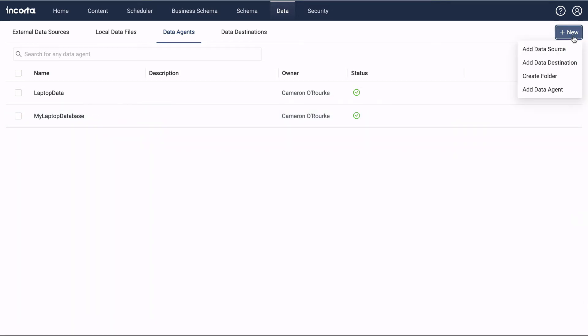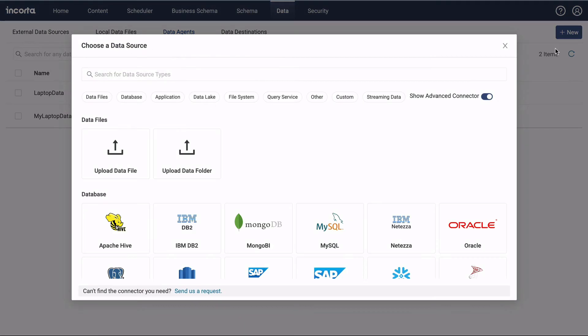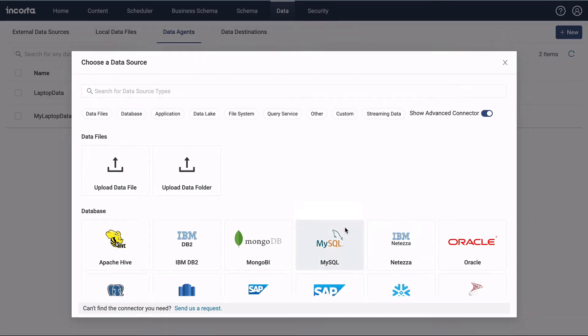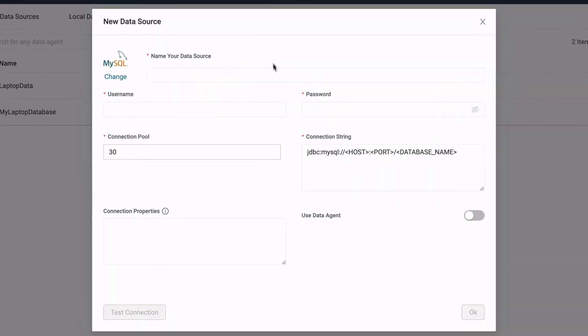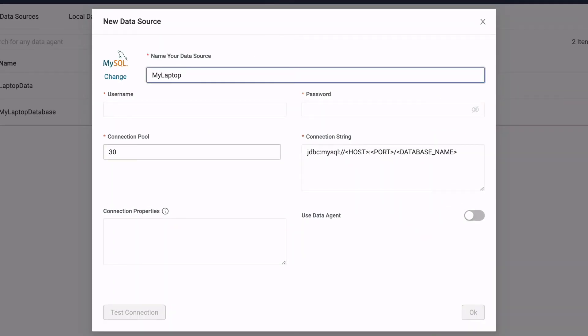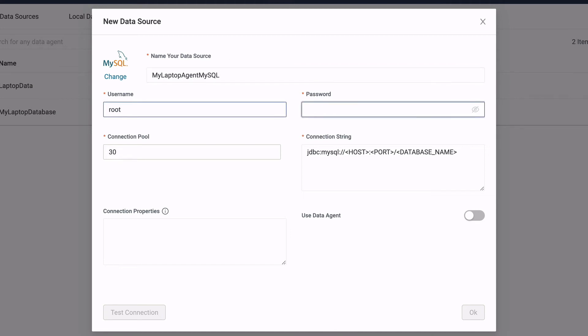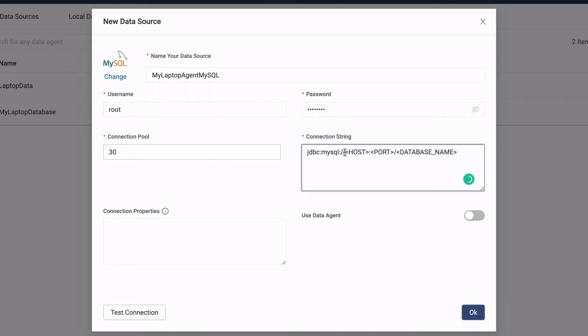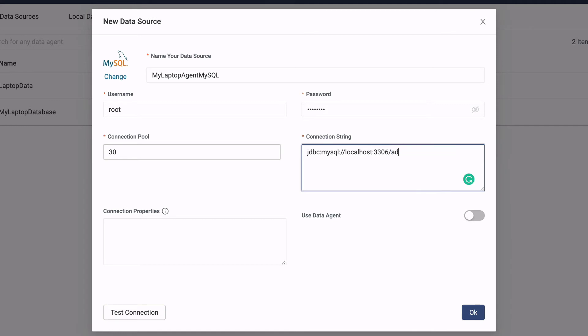Give the new data source a name and fill in the database credentials. The connection string needs to be filled in from the perspective of the data agent. The database we want is on the localhost.